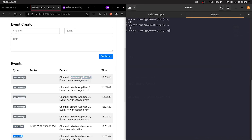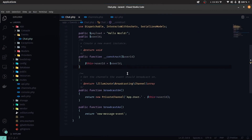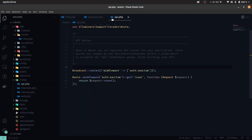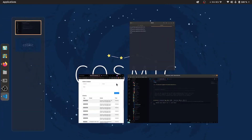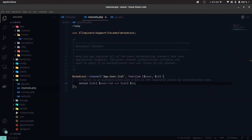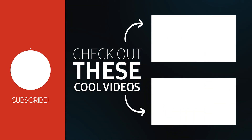In the next video, we'll wrap this up with a frontend view app that can listen to these events when authenticated. We'll see you in the next video.